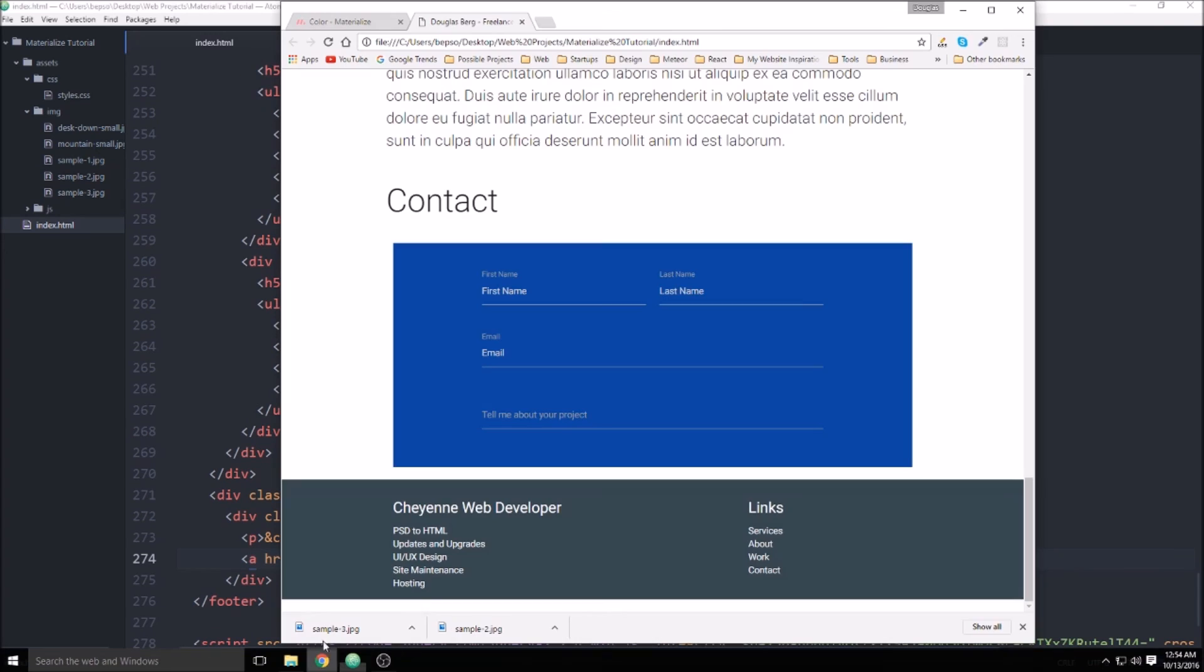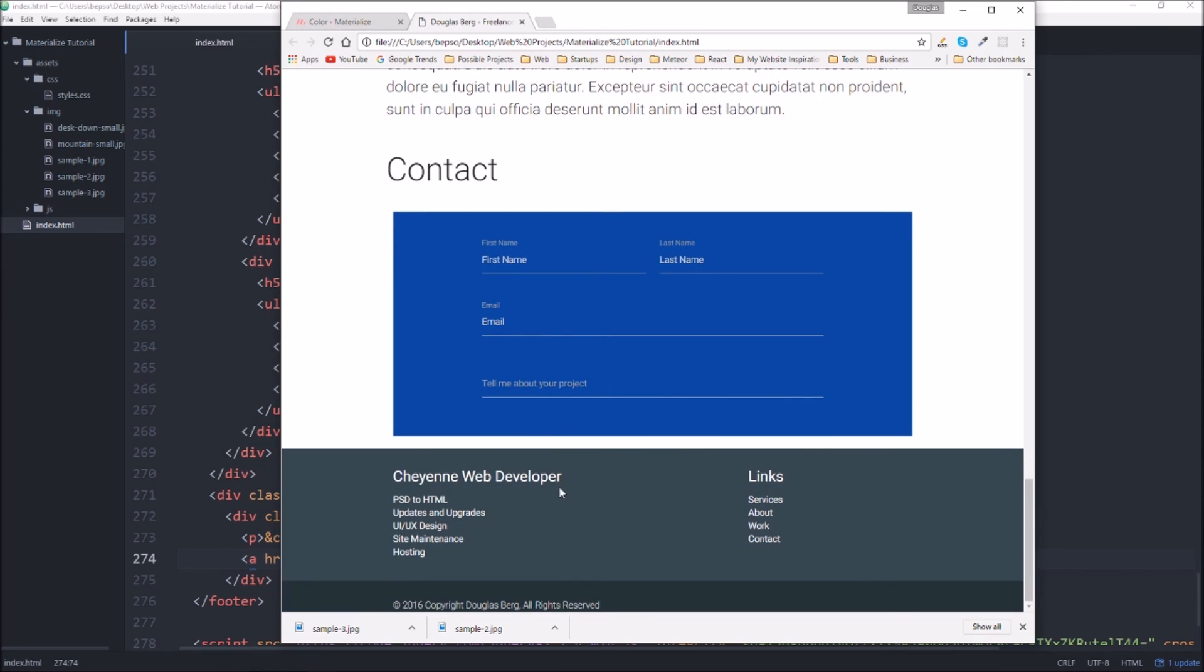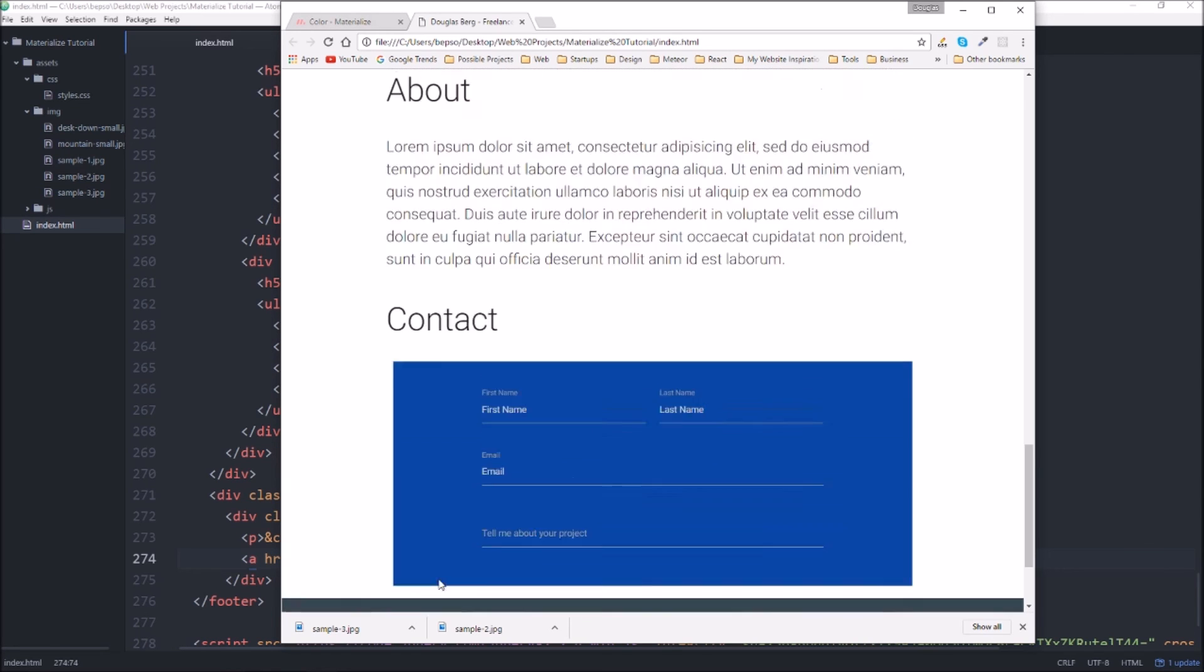And let's go have a look at our handiwork. So at the bottom of the page we have a copyright, we have a series of links back up into the page and then we have just a list of services. So I think that pretty much does it for this project.